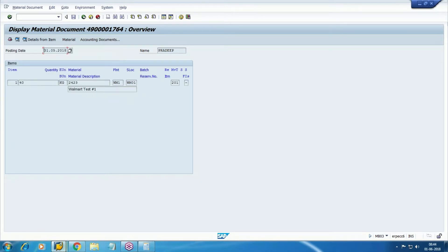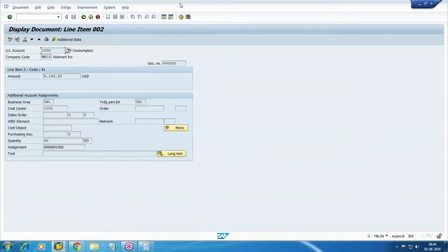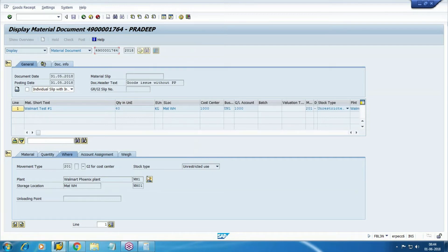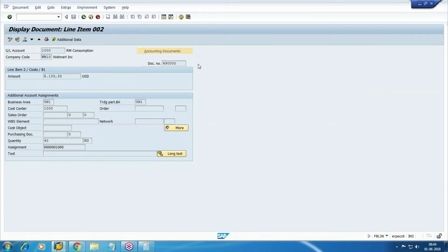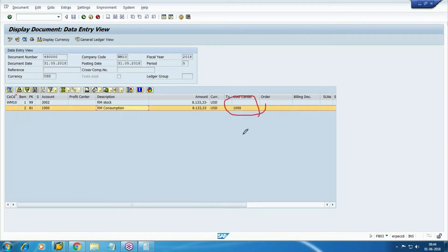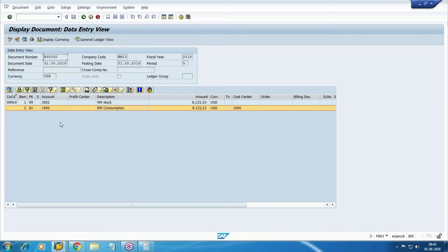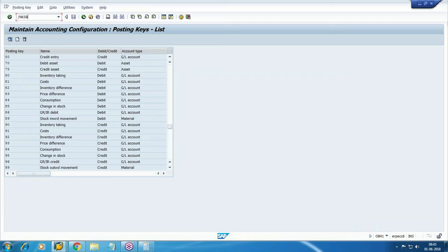The accounting entry is updated. The same accounting entry shows raw material — two documents are there: one is your FI document 4940, and one CO document is generated. That is why earlier we got the error about the missing CO document number. Let's see the accounting document. The source document is your MM document — stock issue. In accounting, two documents are there: FI document showing raw material stock credited, raw material consumption debited.